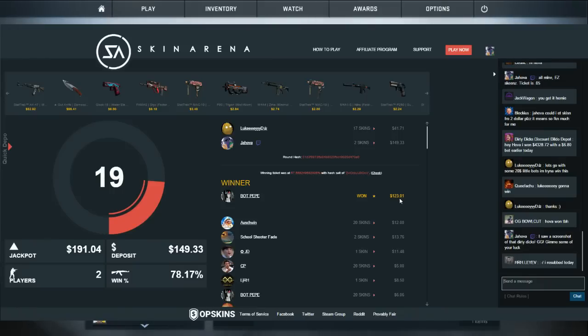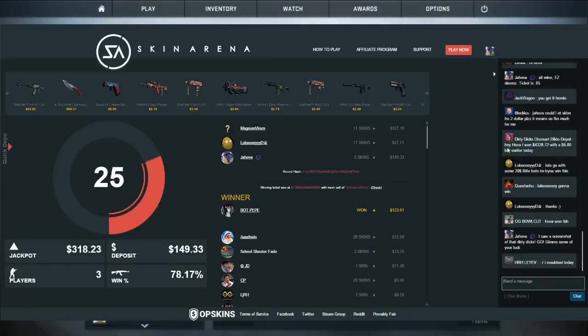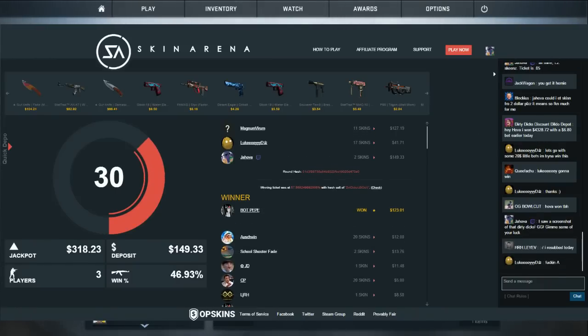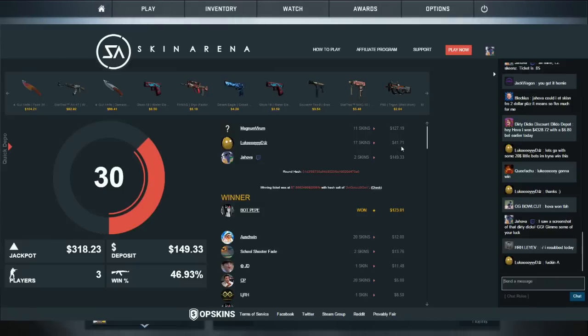I saw that earlier, Dirty Dicks Discount Dildo Depot. He said he won $4,320 earlier with $6.80 and he's not lying. Somebody screenshotted it and sent it to me. Wow, $4,300 on six bucks. I love those God's Night Fades man, they look fucking sick.